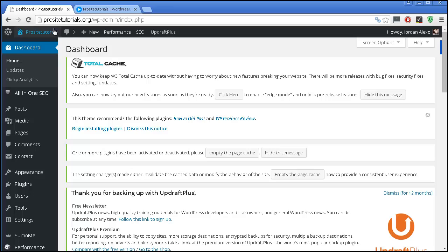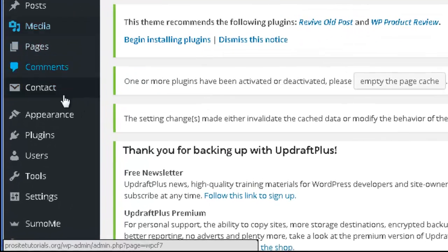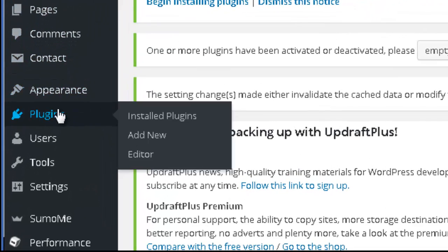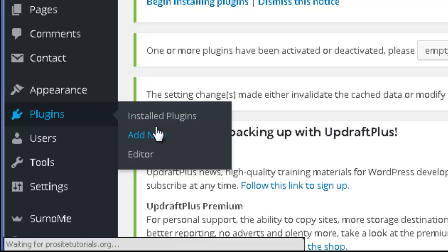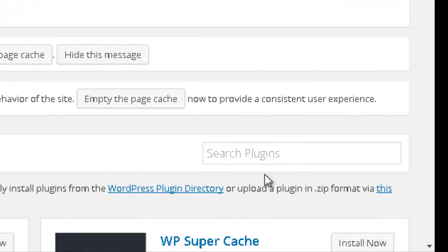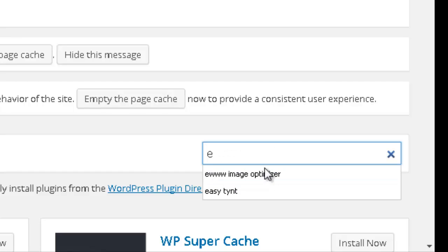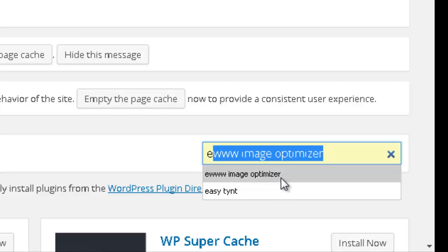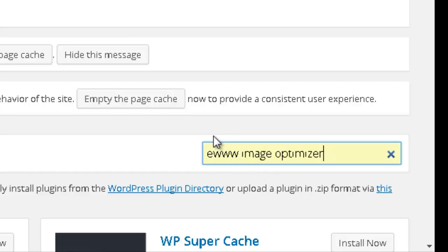You want to get to your back office, and once you're here, go to the plugins section and click Add New. You want to search for EWWW, and I already have the name here because I already used this plugin.